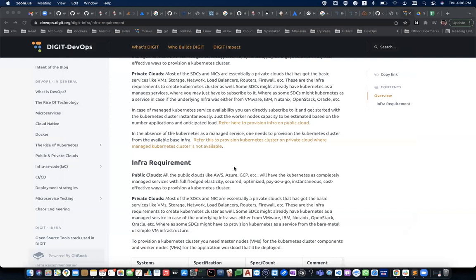Thanks Ajay and Abhishek. Hope my screen is visible — can somebody from the attendees confirm? Welcome to the session specifically on the DevOps area. By now, the sessions since morning would have set a context on the digit architecture, the tech stack, and the microservice architecture.